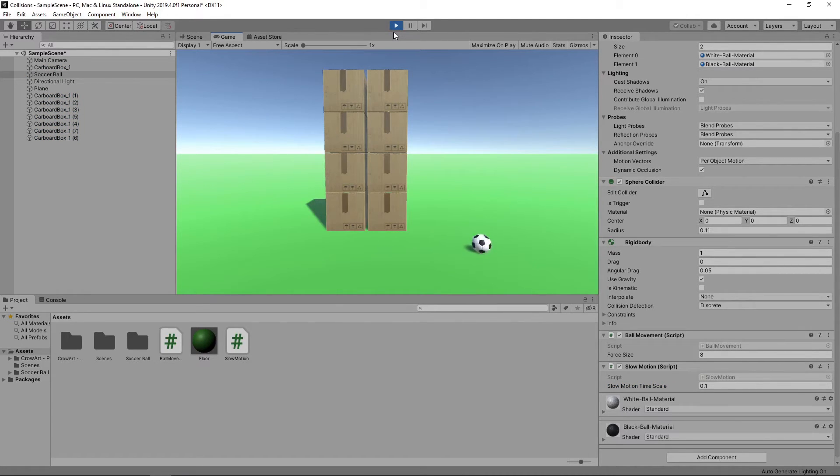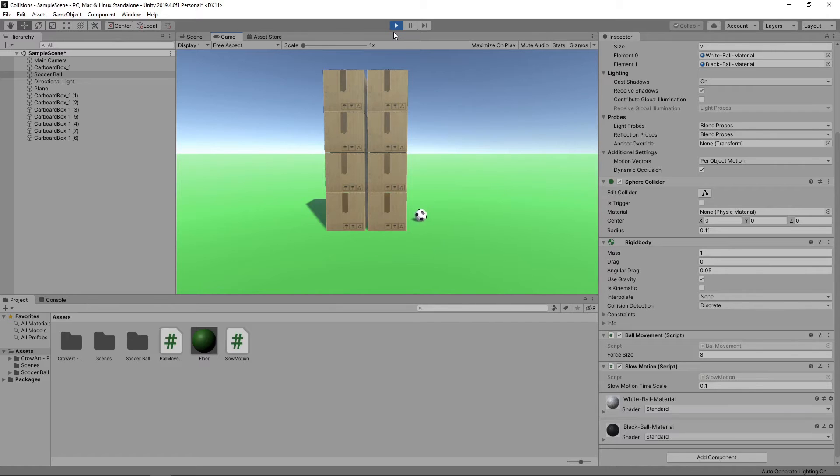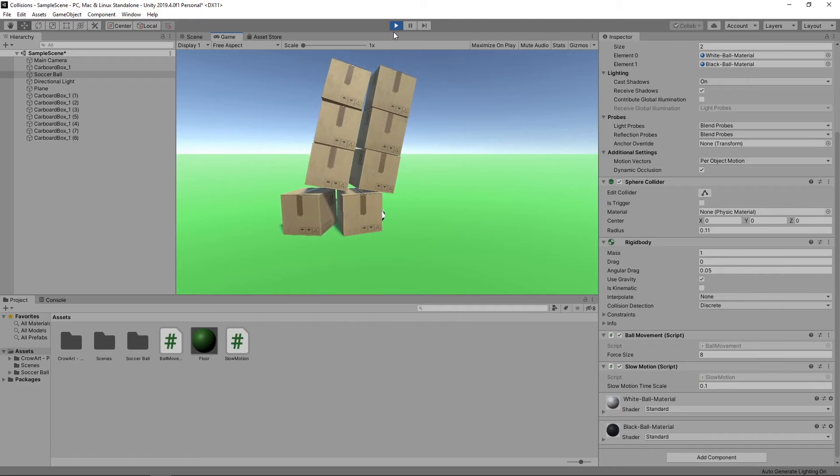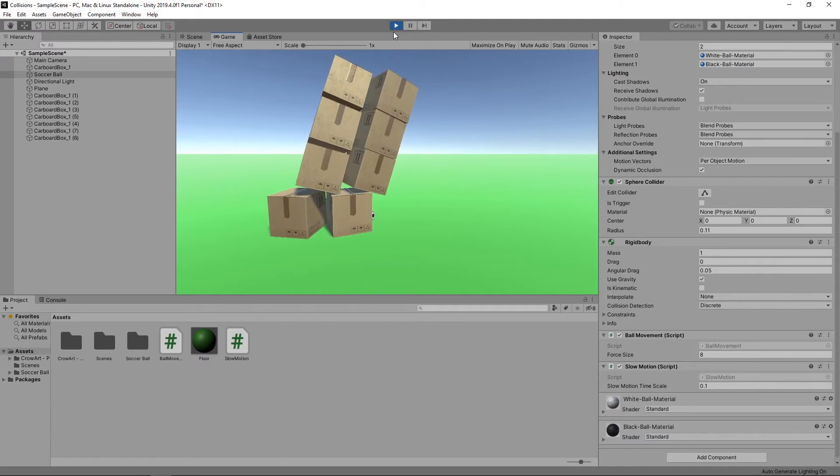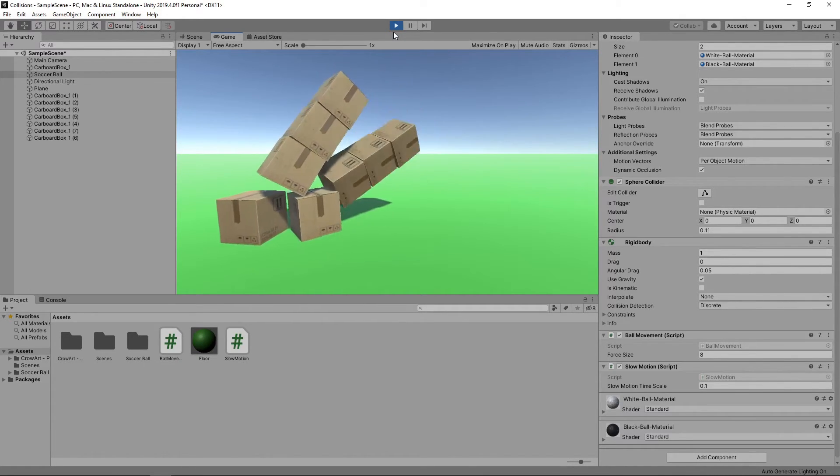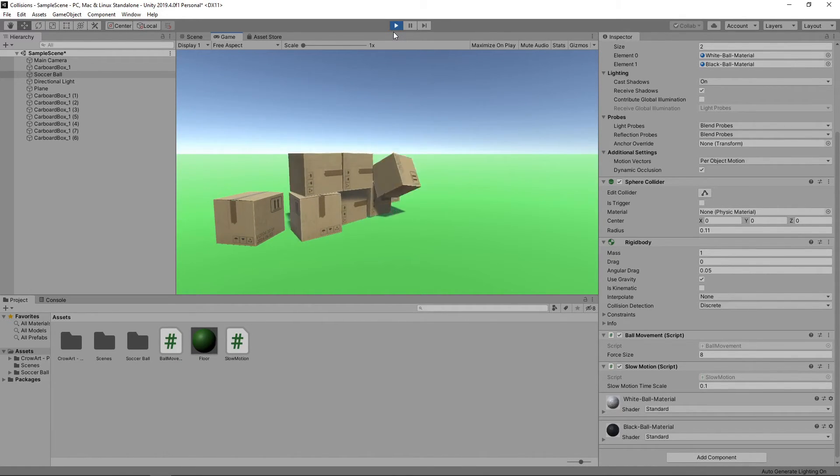We can now move the ball with the arrow keys, and when we hold down the spacebar, we'll get this cool slow motion effect. When we release the spacebar, the game will return to normal speed.